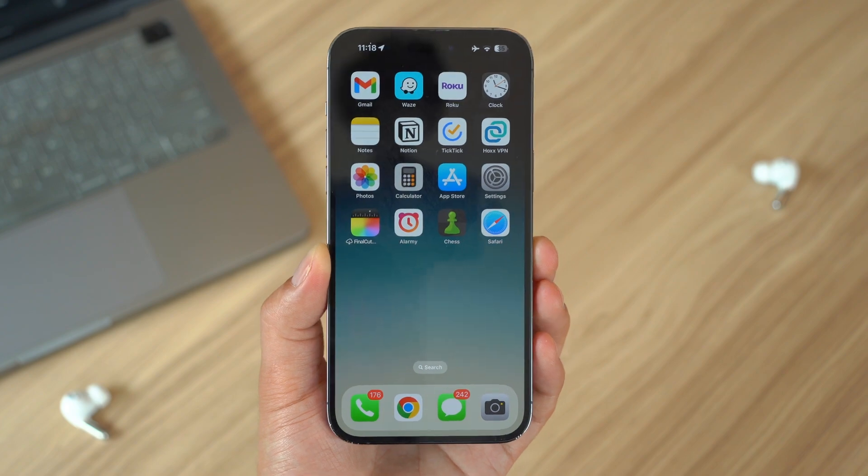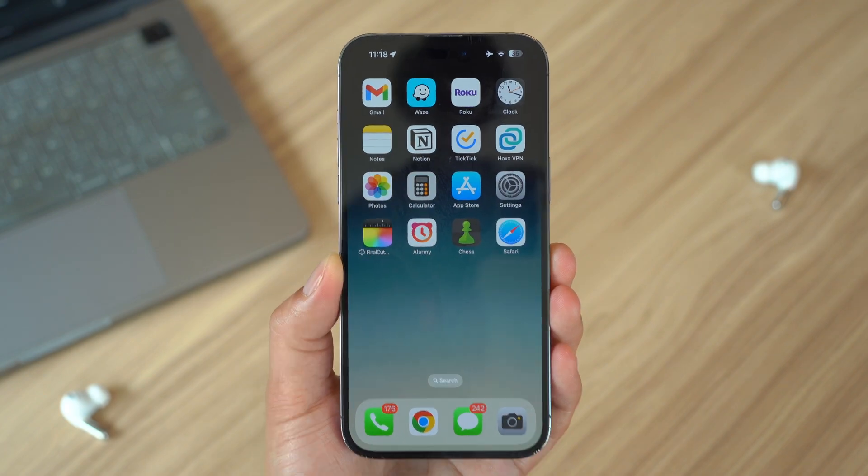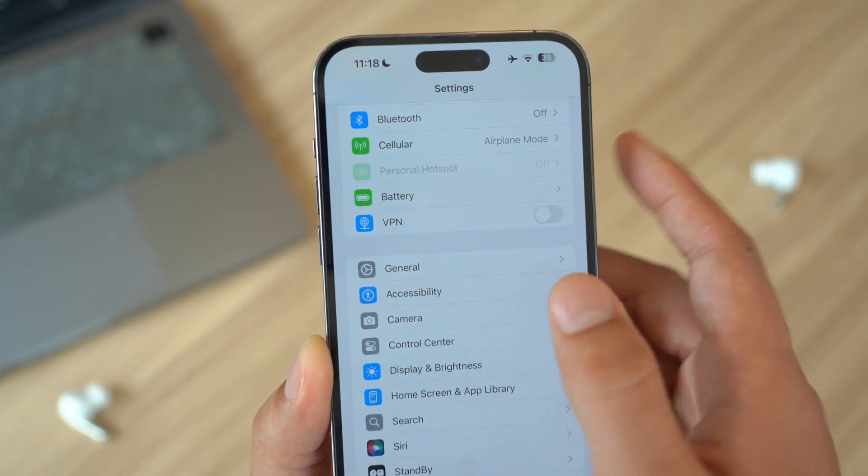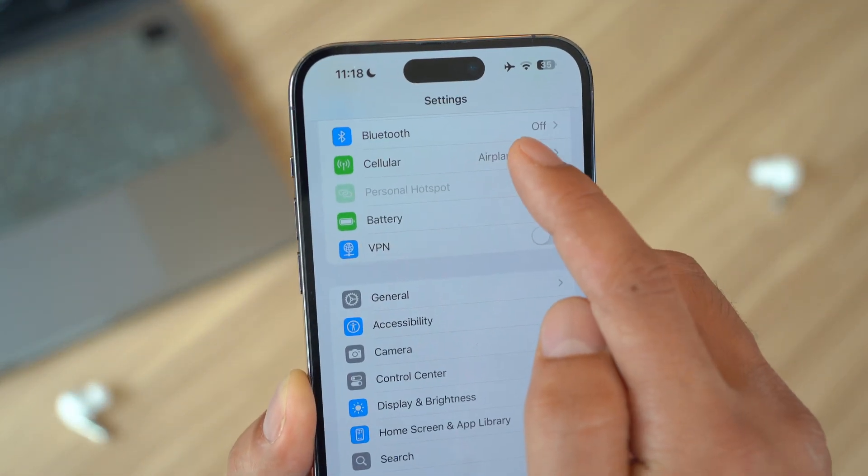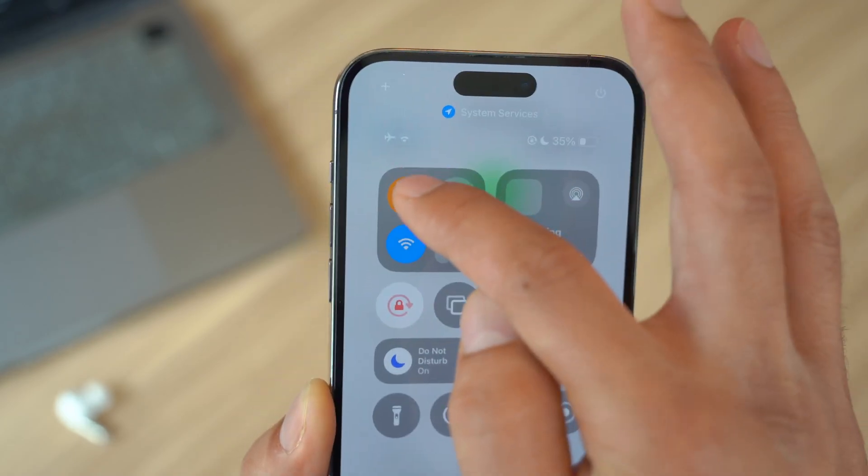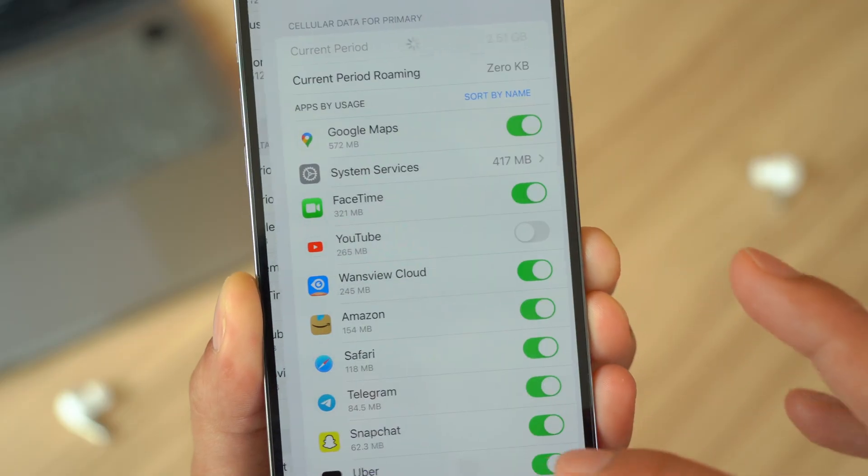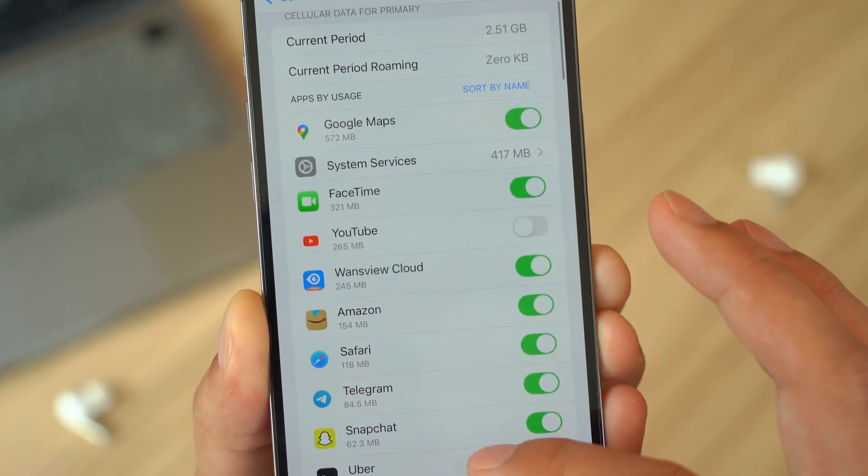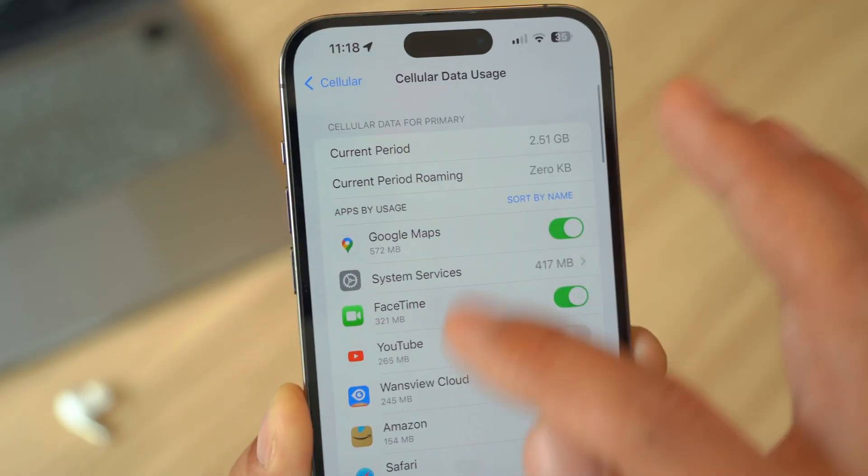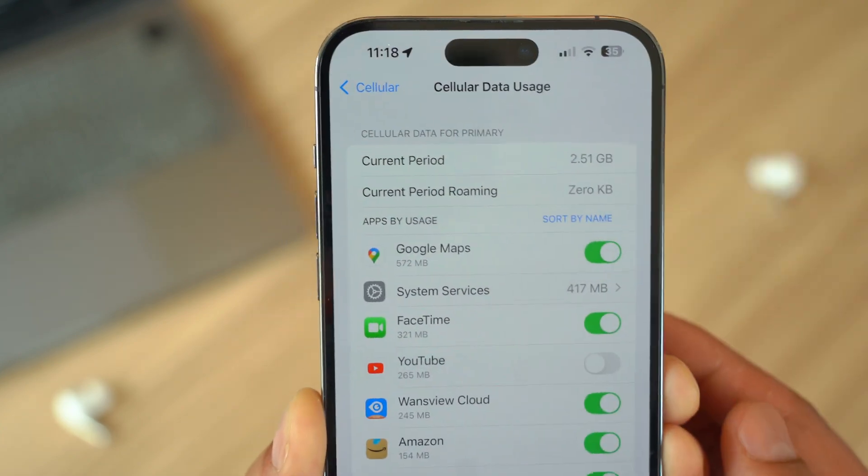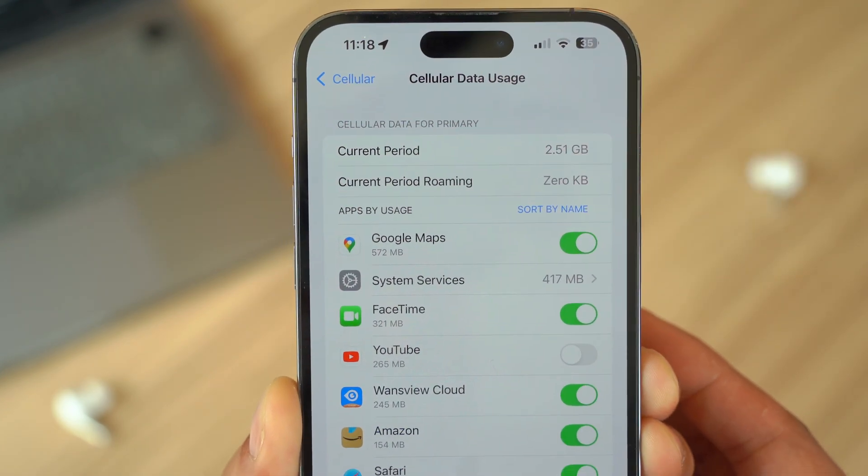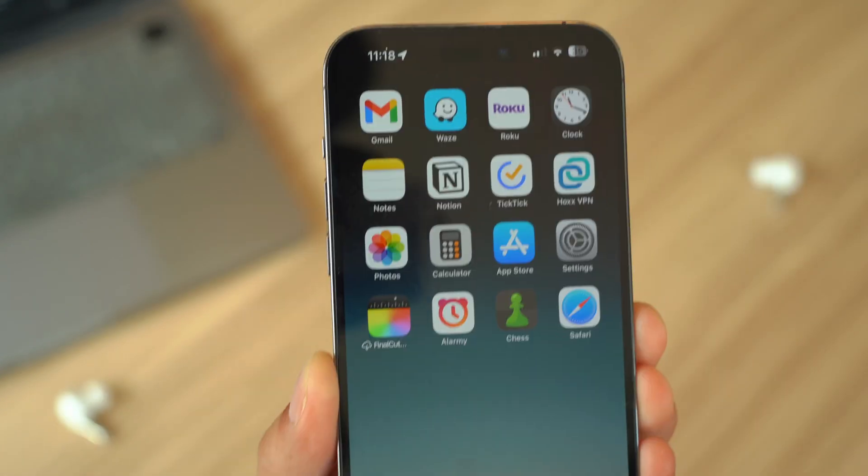Number four, examine data usage. Go to your Settings, then go to Cellular and open up Cellular Data Usage to check your data consumption. If you see any app that has been using an excessive amount of data without a valid reason, it might be a malicious virus.